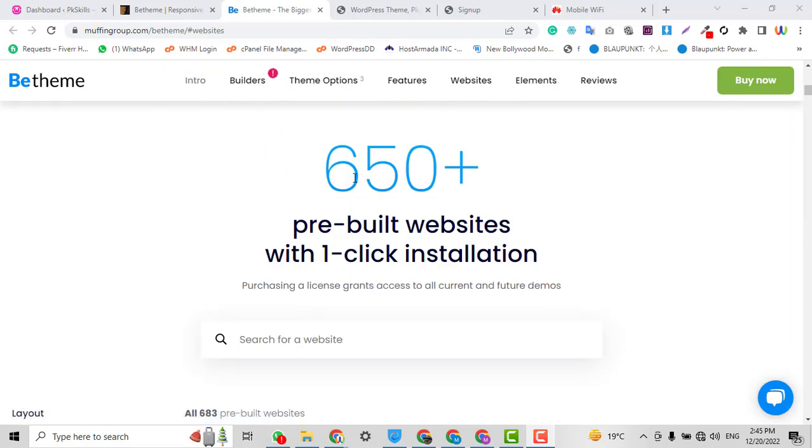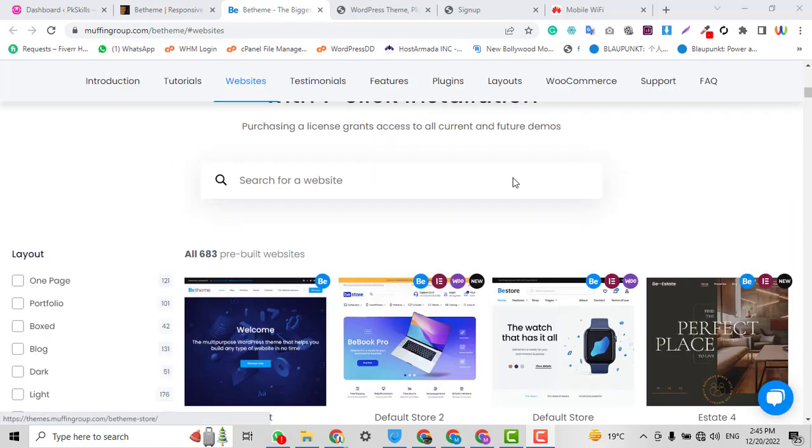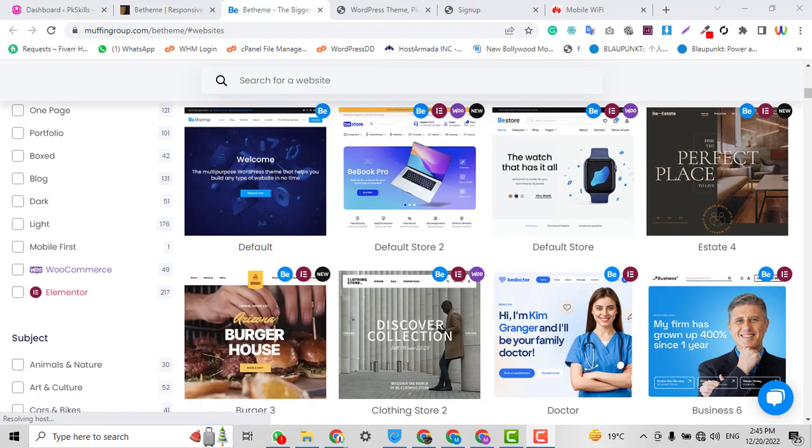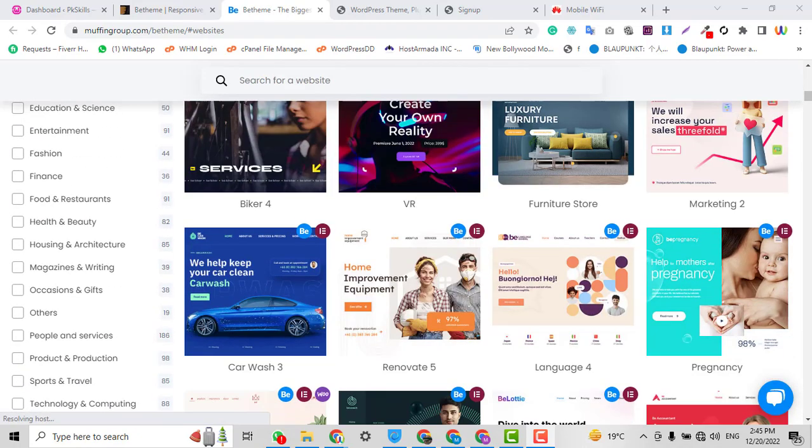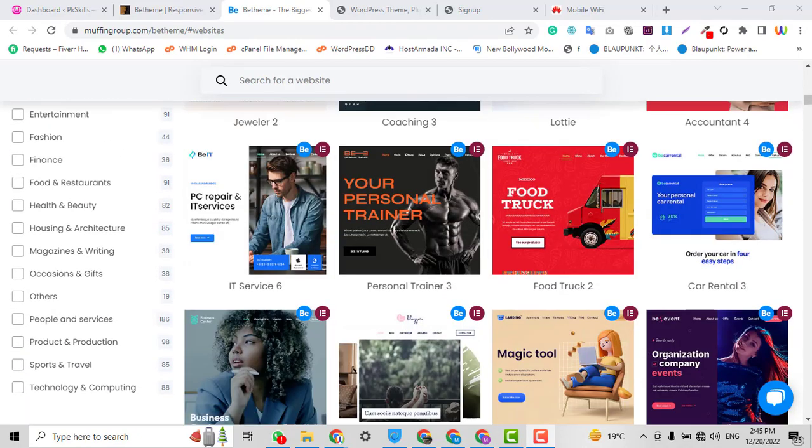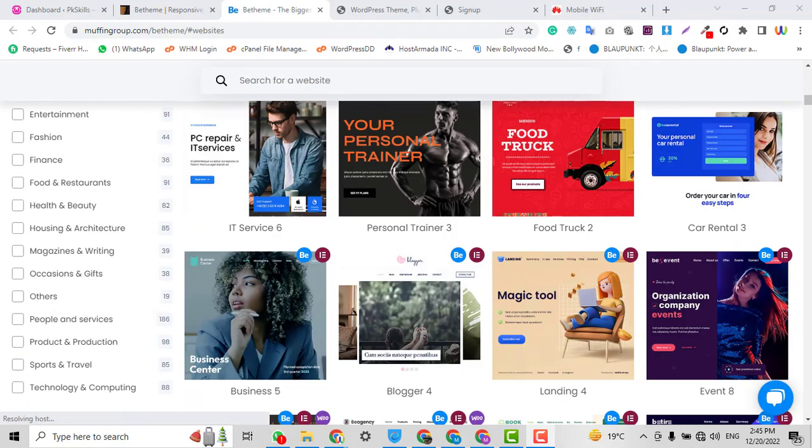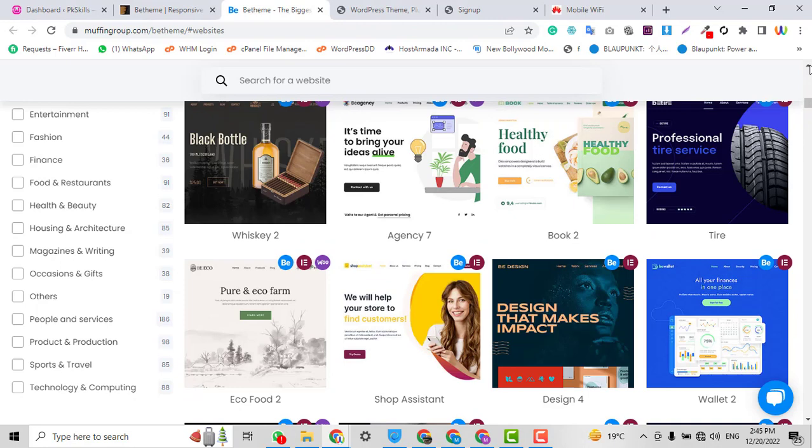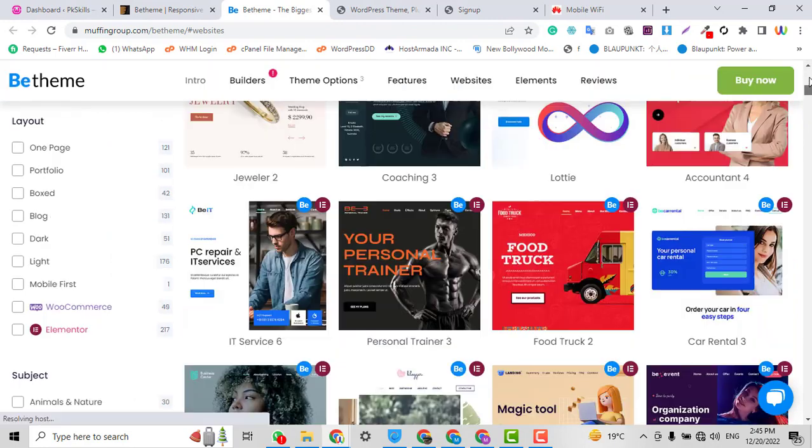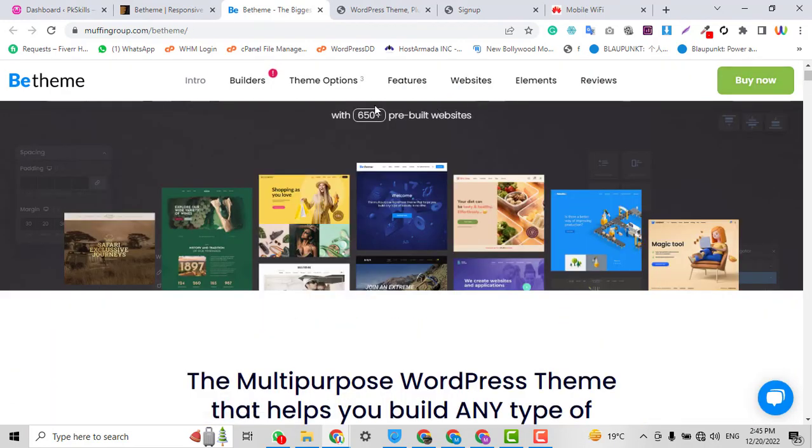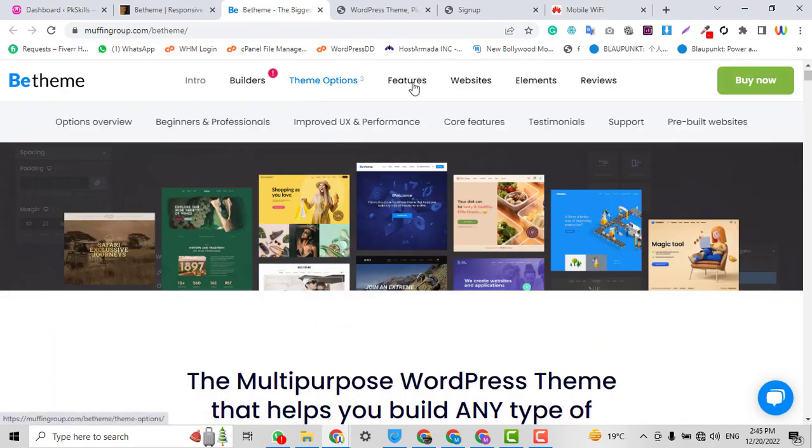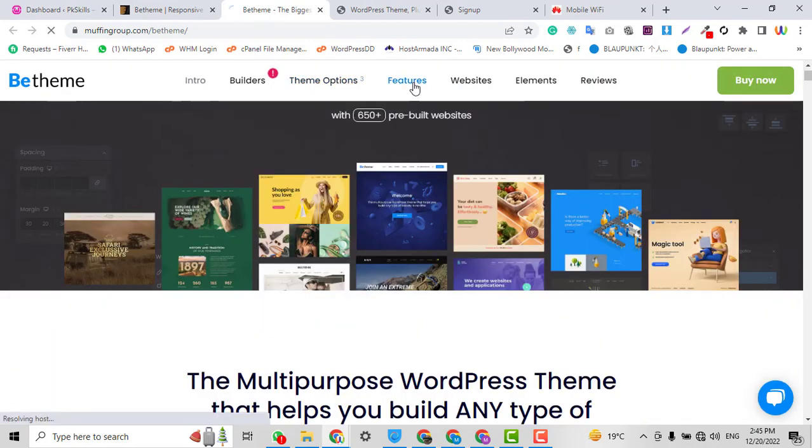If we talk about the features of this theme, the features include all the options. It has customization options, it has Elementor Pro builder option, and as well as it has its own builder.